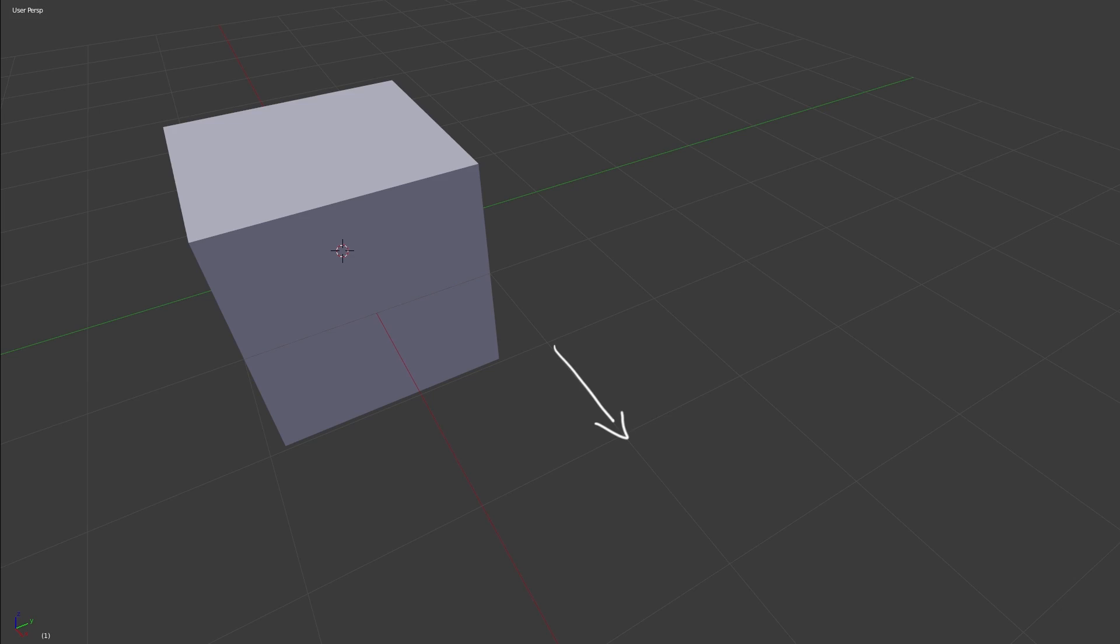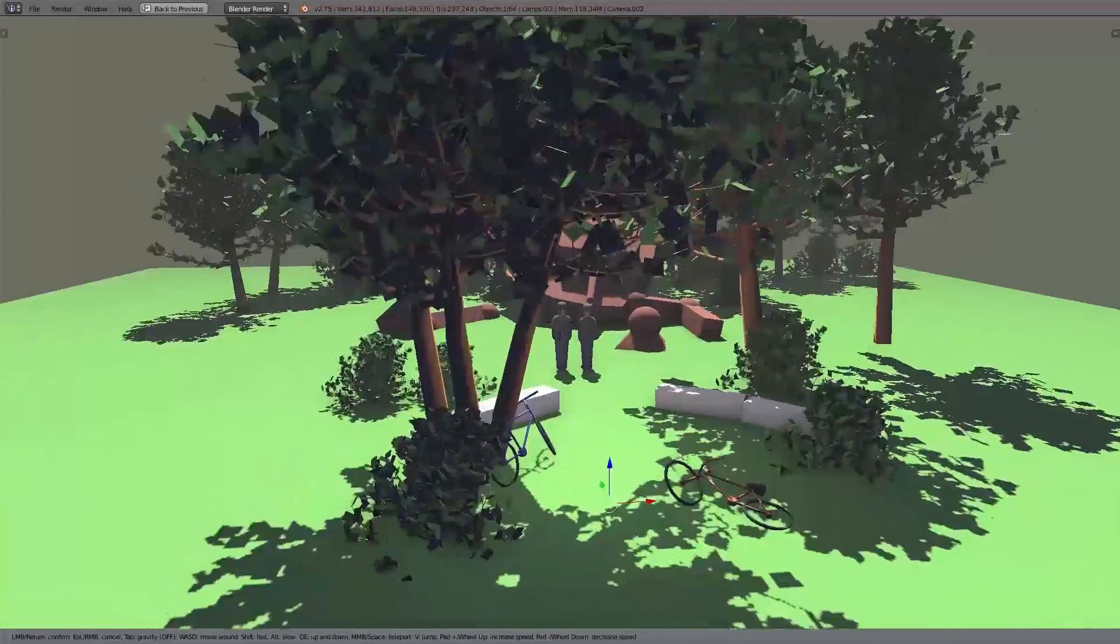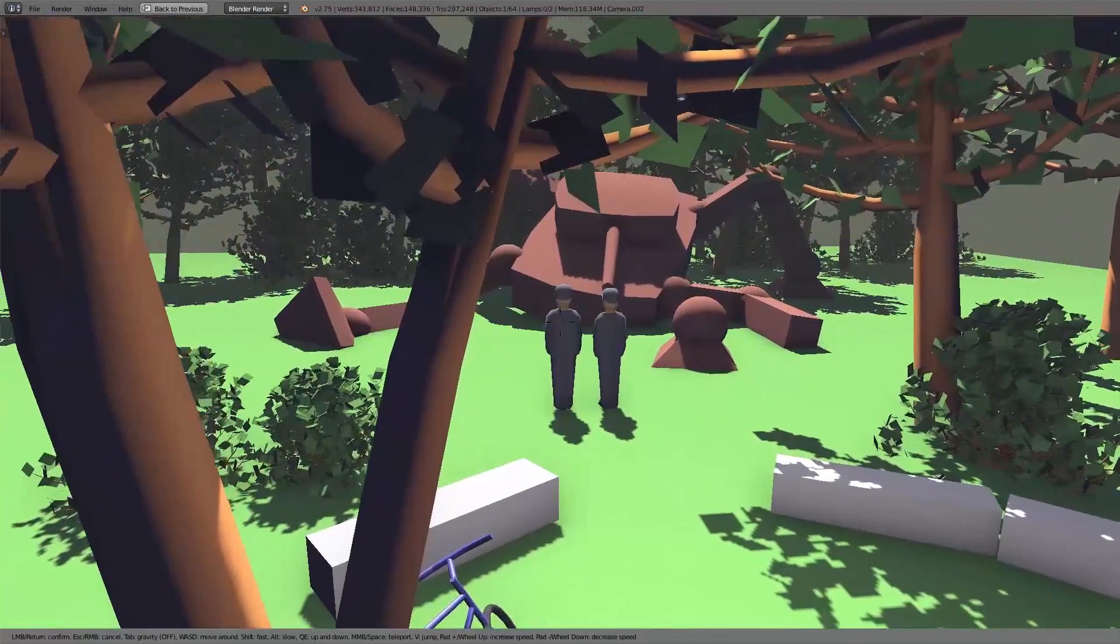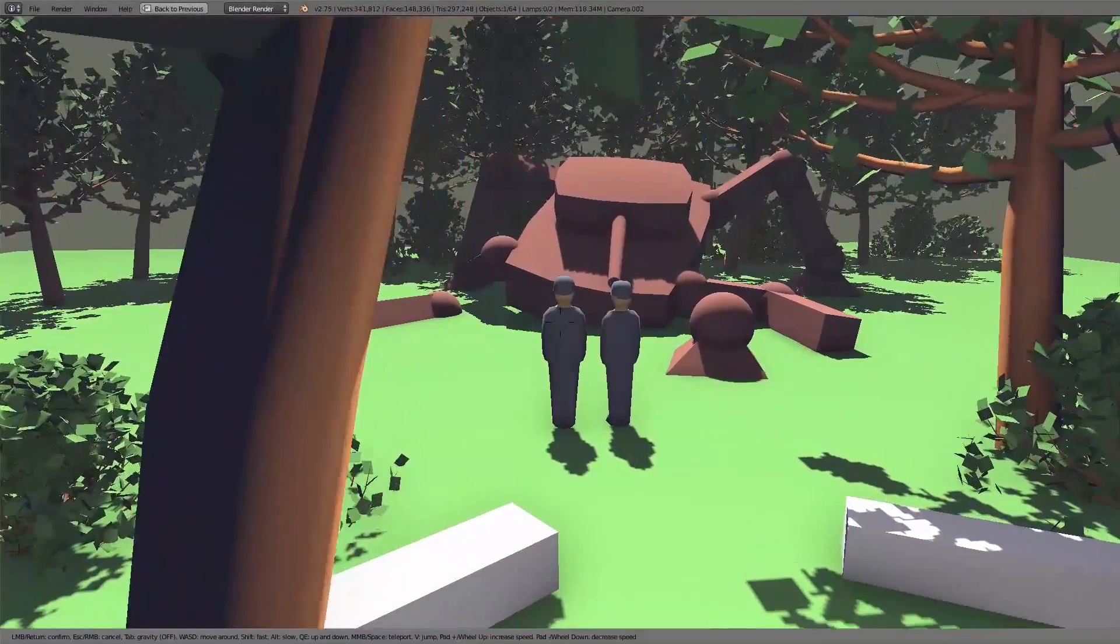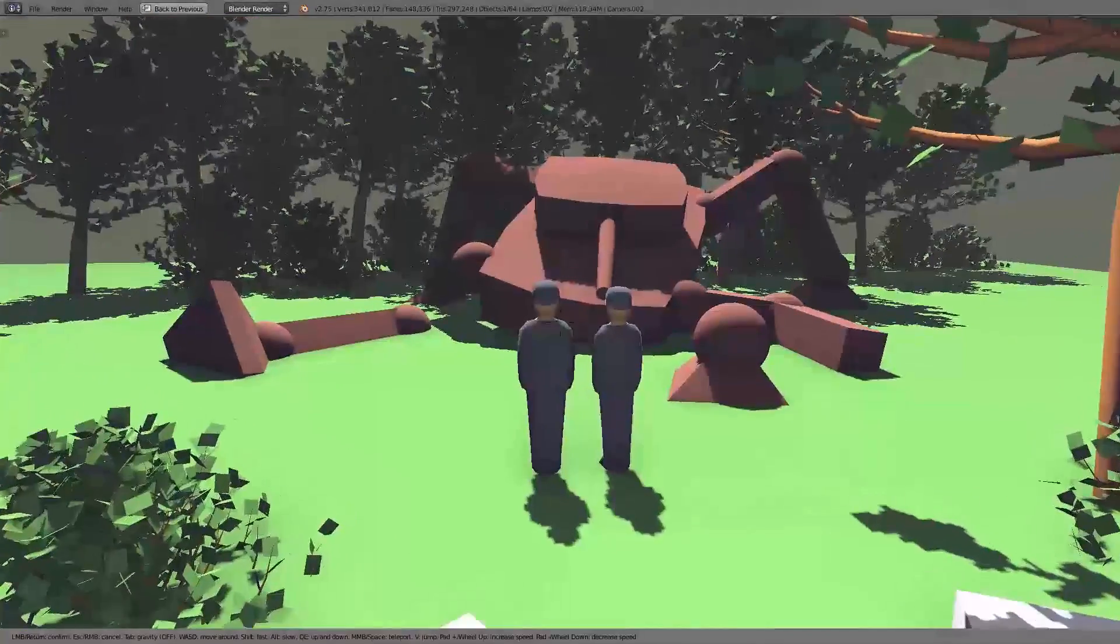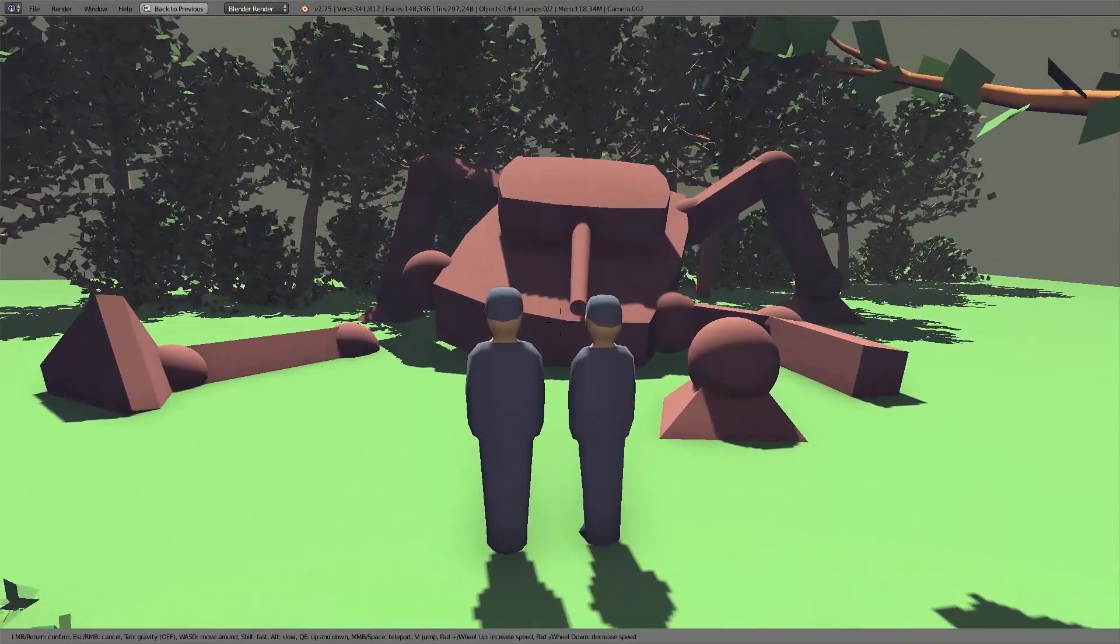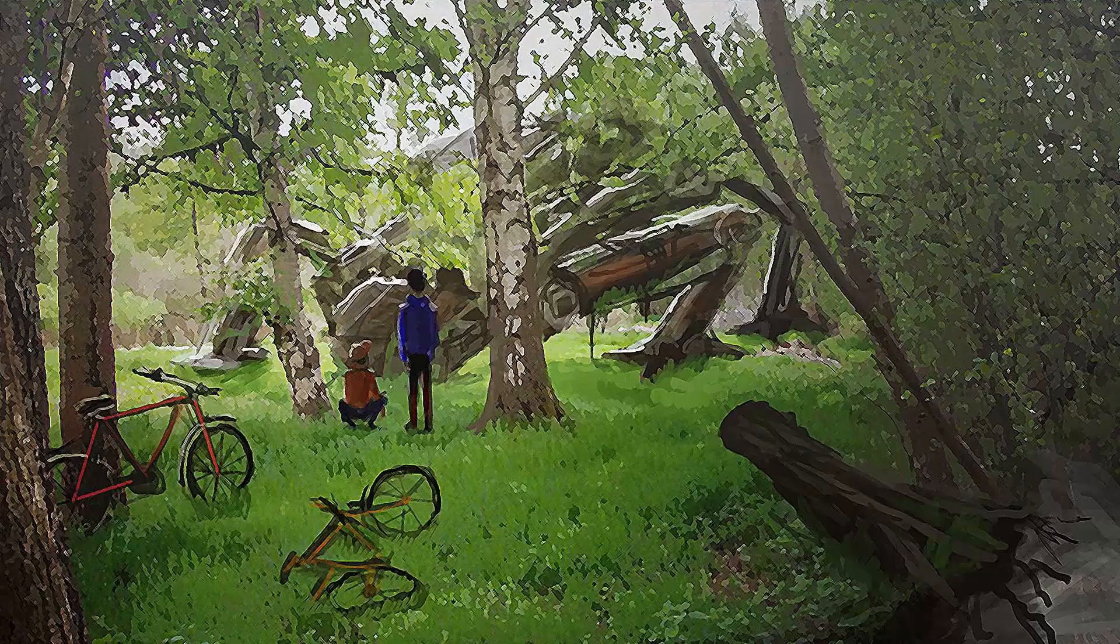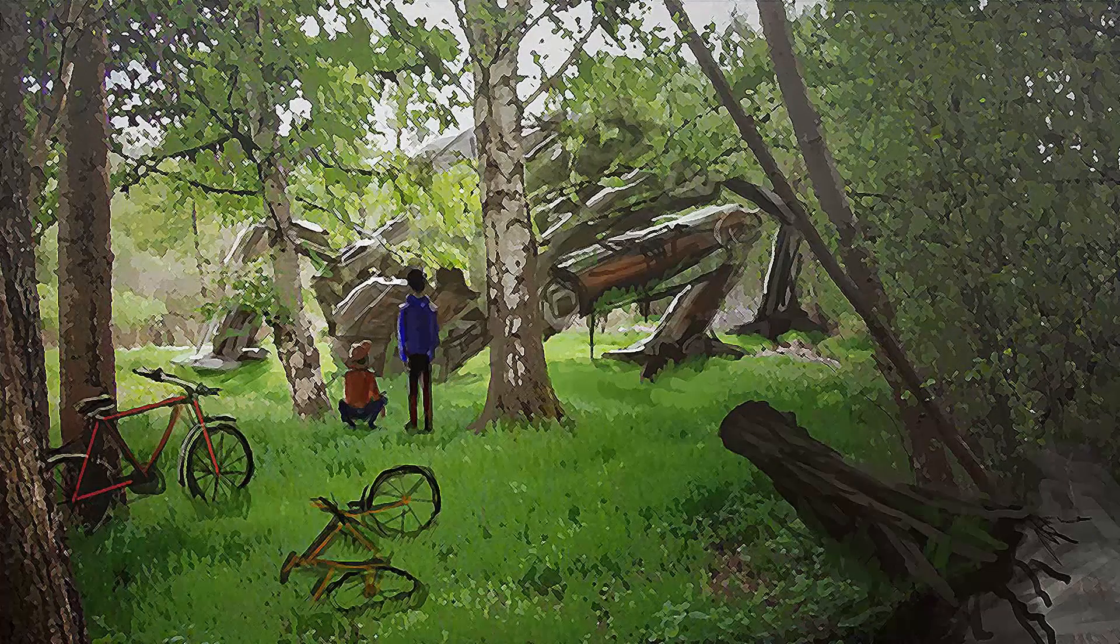In our case we say that one Blender unit is one meter. Without thinking too much about how this scene exactly should look like, we build up our most important objects very roughly in 3D and place them roughly in the scene. And for reference we use our overpainting.